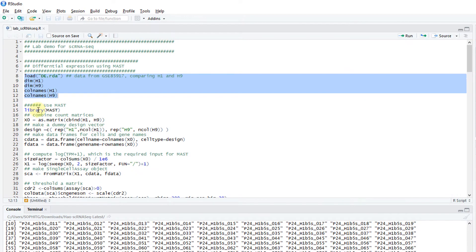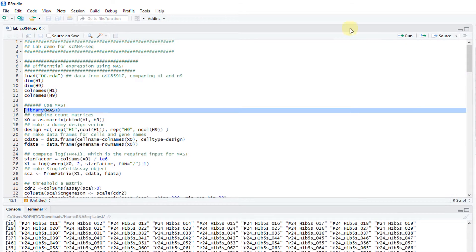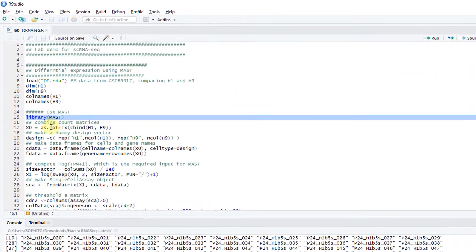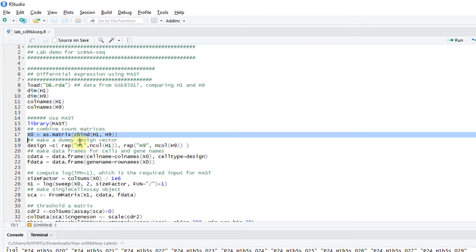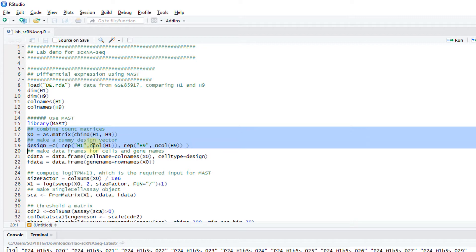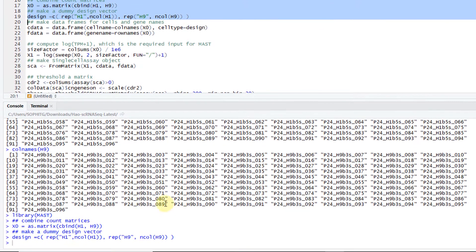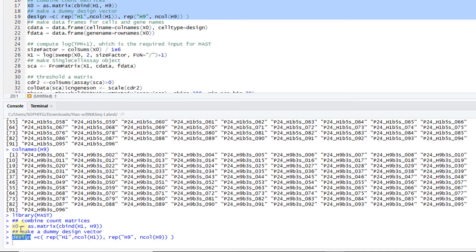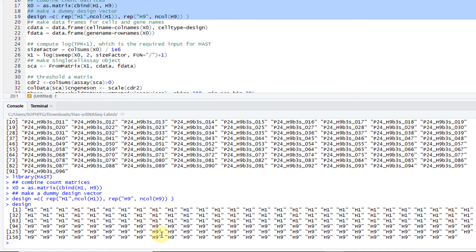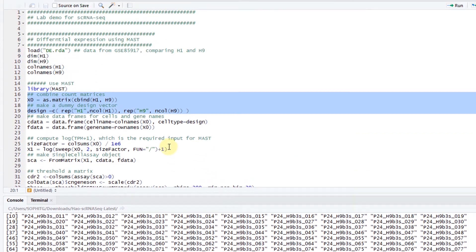Now let's run MAST. I first need to load in MAST. Then I need to combine the count matrices from these two conditions and make a dummy design vector. The design looks like this. It's just a vector indicating the experimental conditions, H1 and H9.